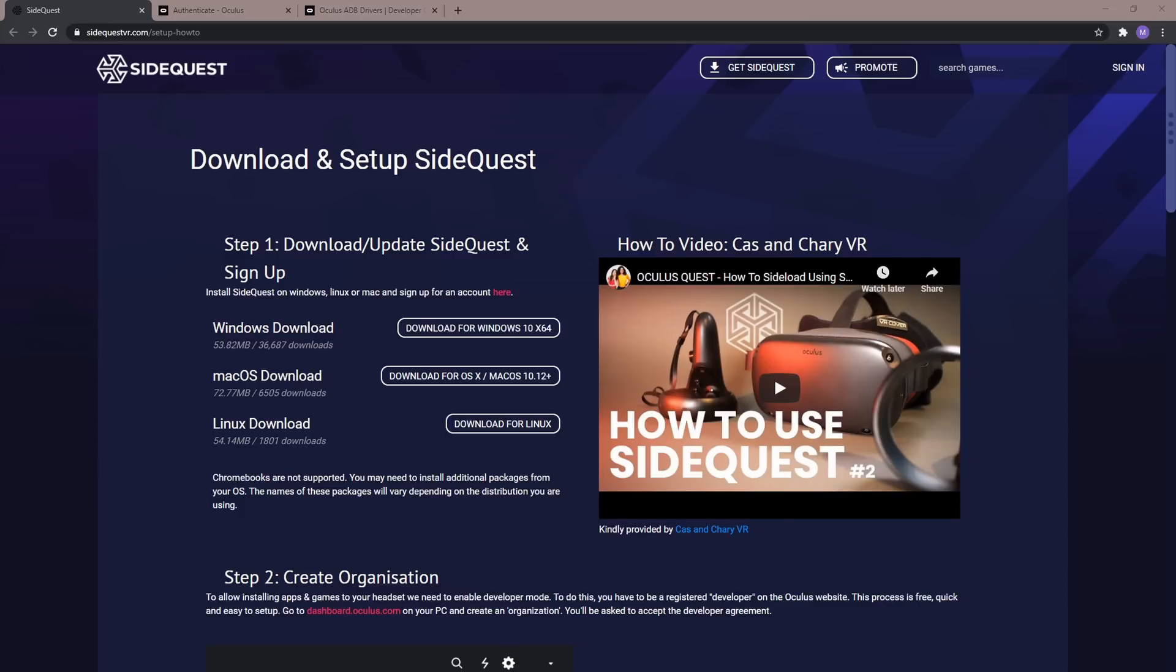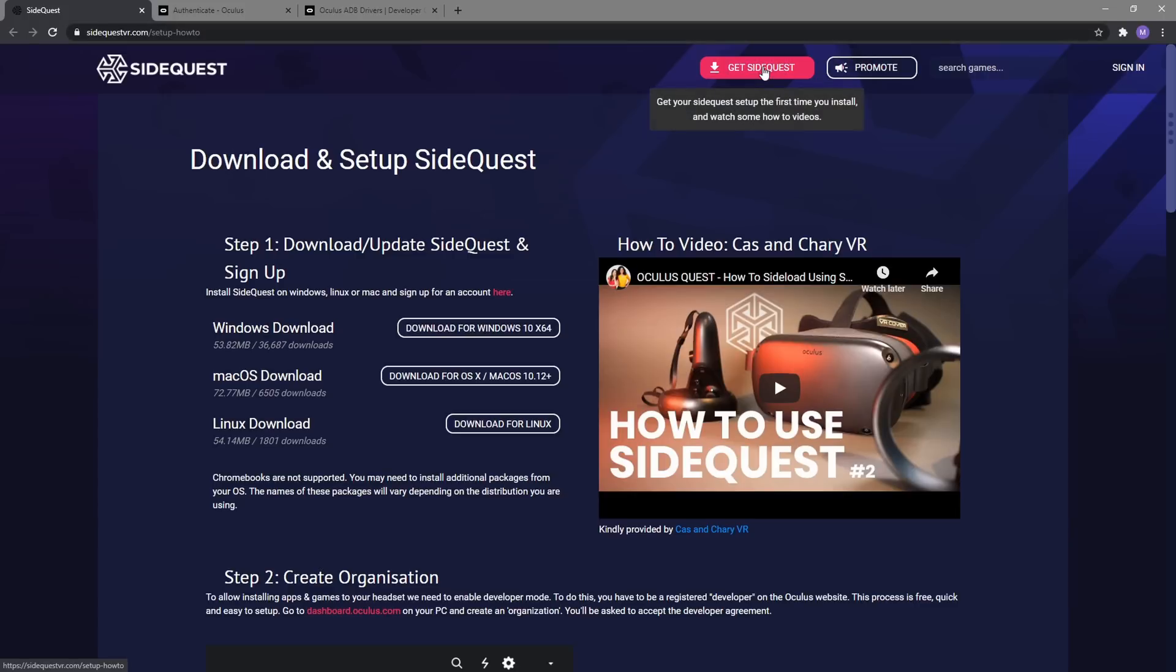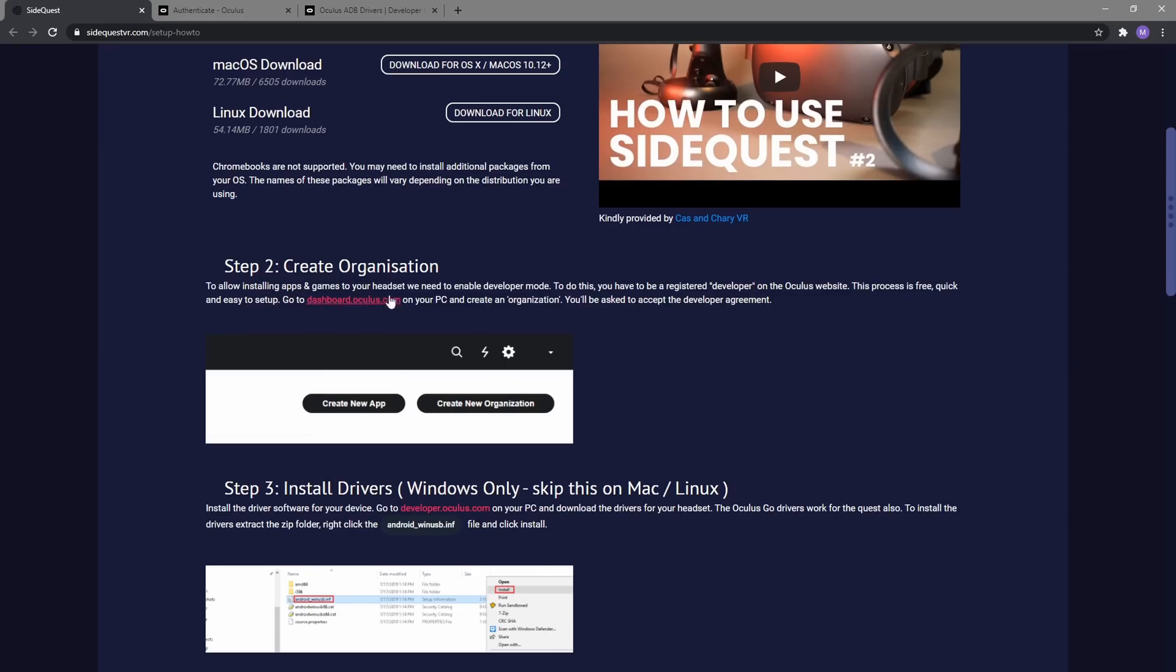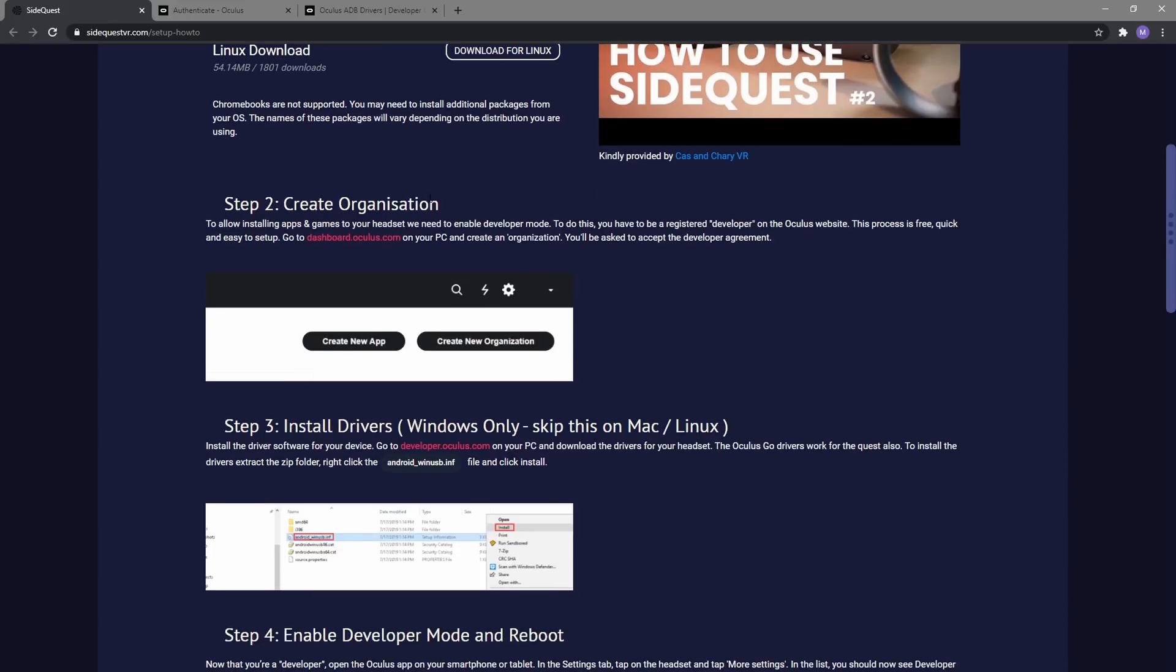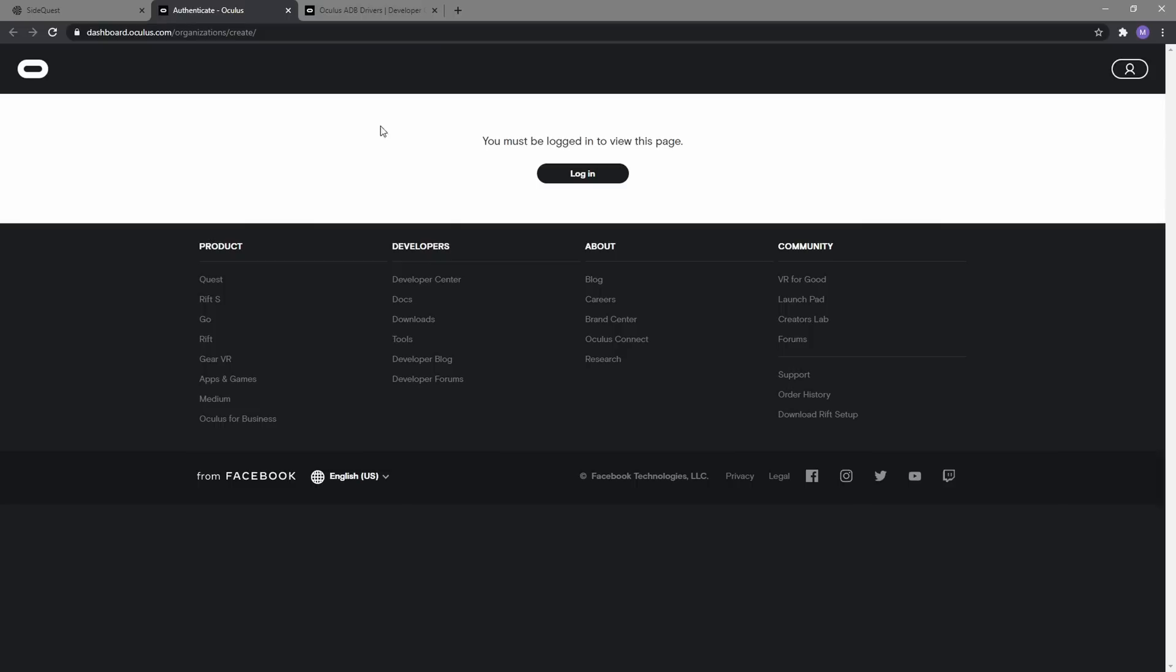So there are going to be three links. This should all be super easy to set up. Pretty much what you need to do is go to sidequestvr.com. And on there you can go ahead and just hit get SideQuest and then depending on your operating system you go ahead and you just download it. And then the next thing it's going to have is you need to create an organization.